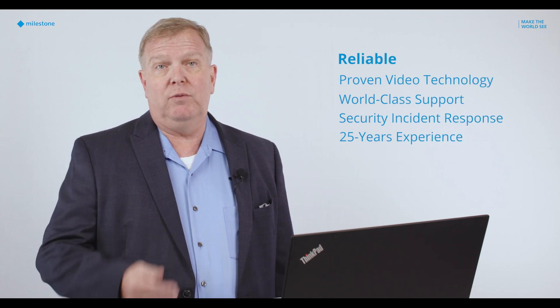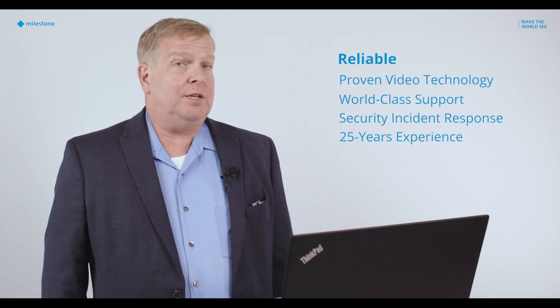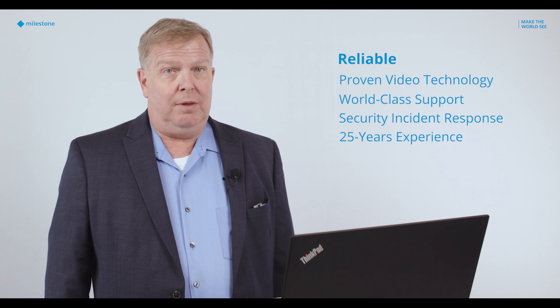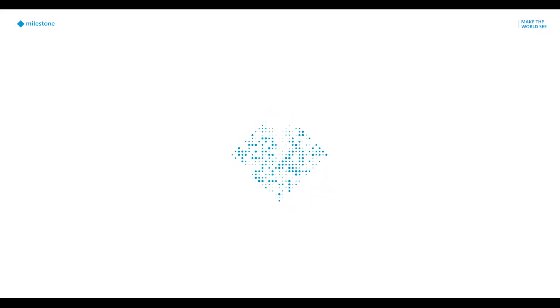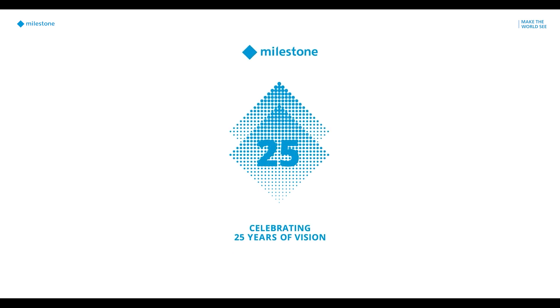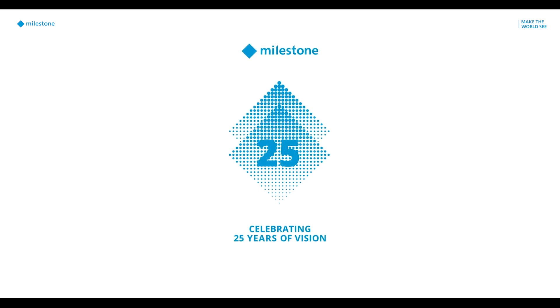We'll help you avoid downtime and data loss with proven technology, technical support, and a security incident response team. We have over 25 years of experience helping customers in many different industries.